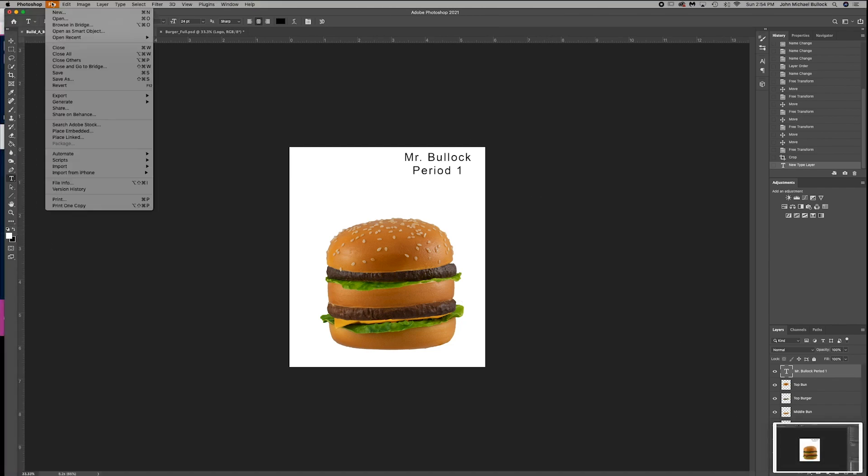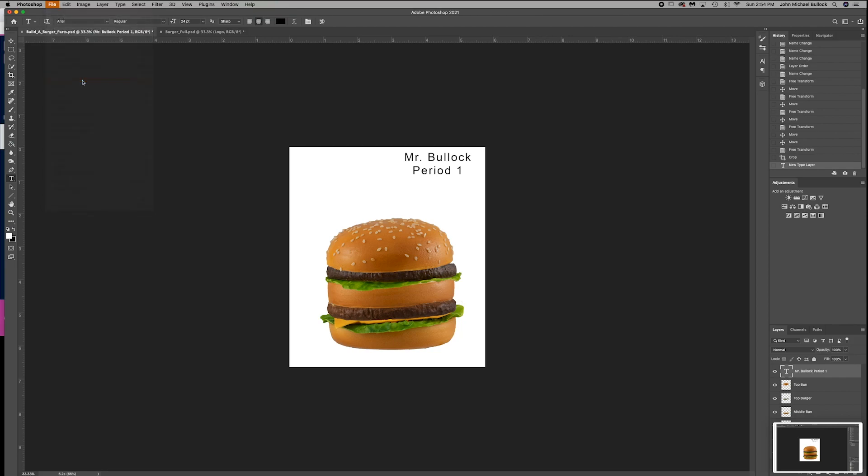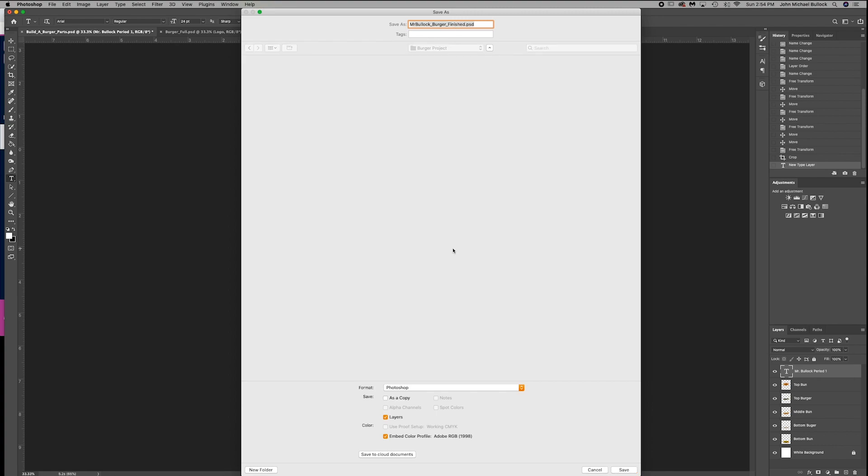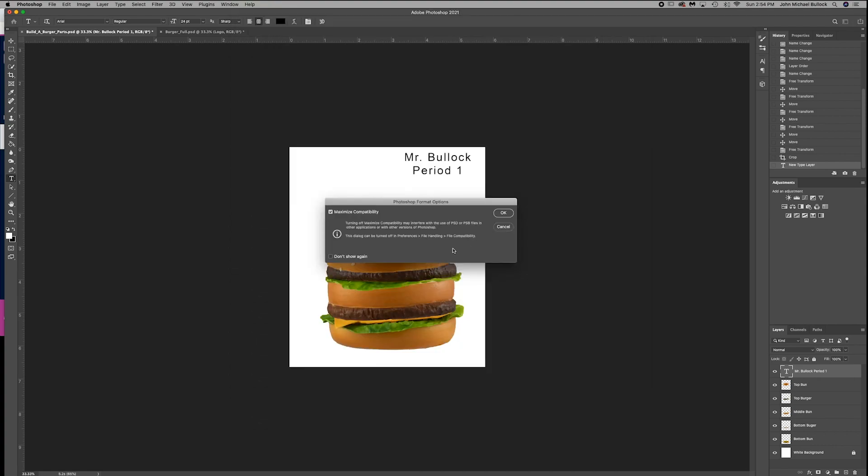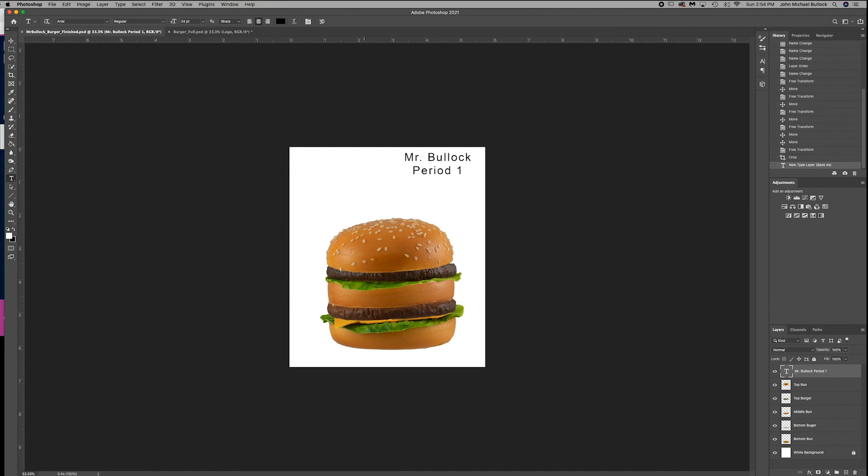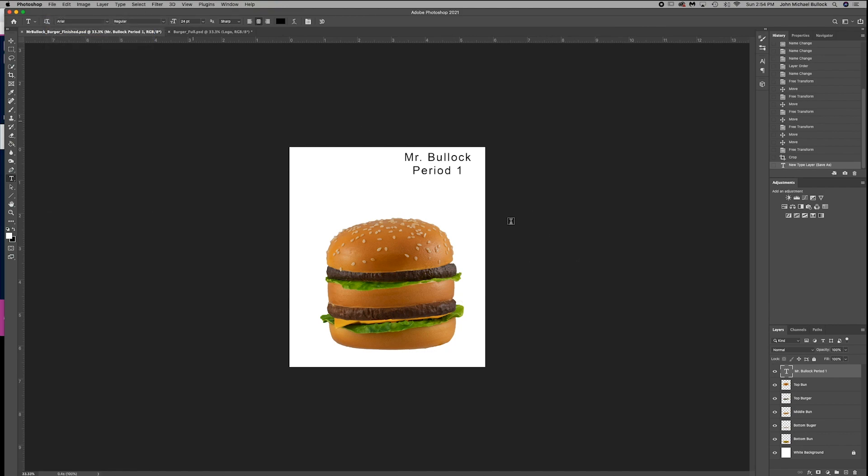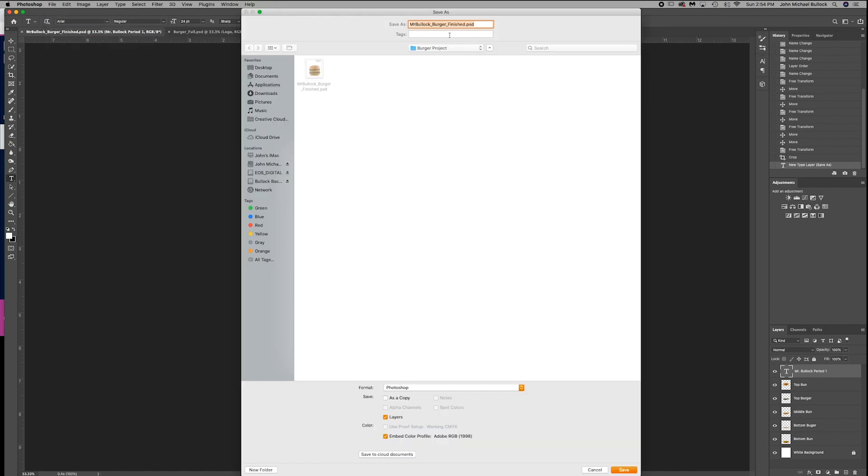Go ahead and save this as a JPEG and a PSD. So file, save as. Make sure to rename it your name. Burger finished. File, save as. And save it as a JPEG.